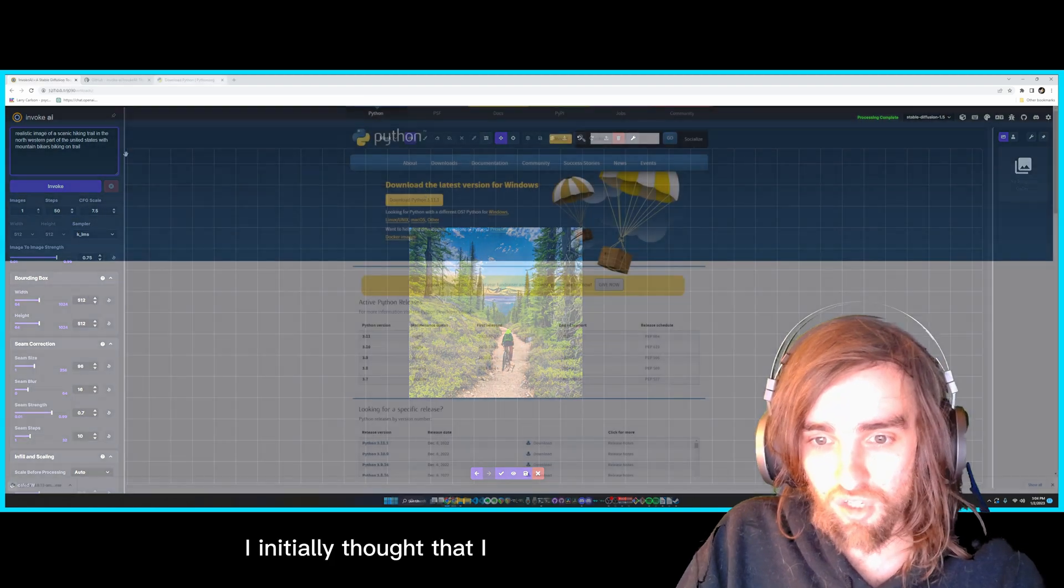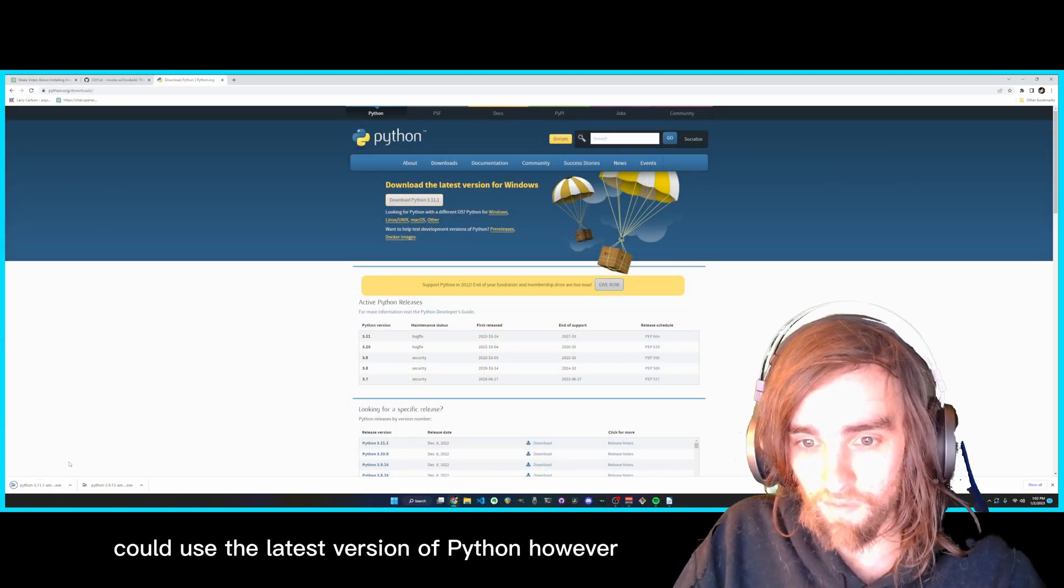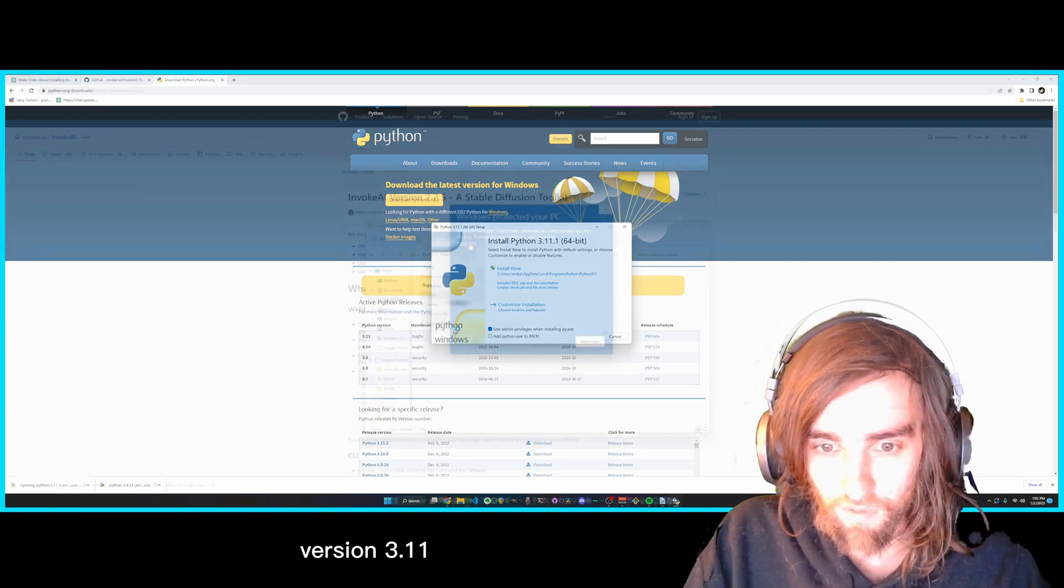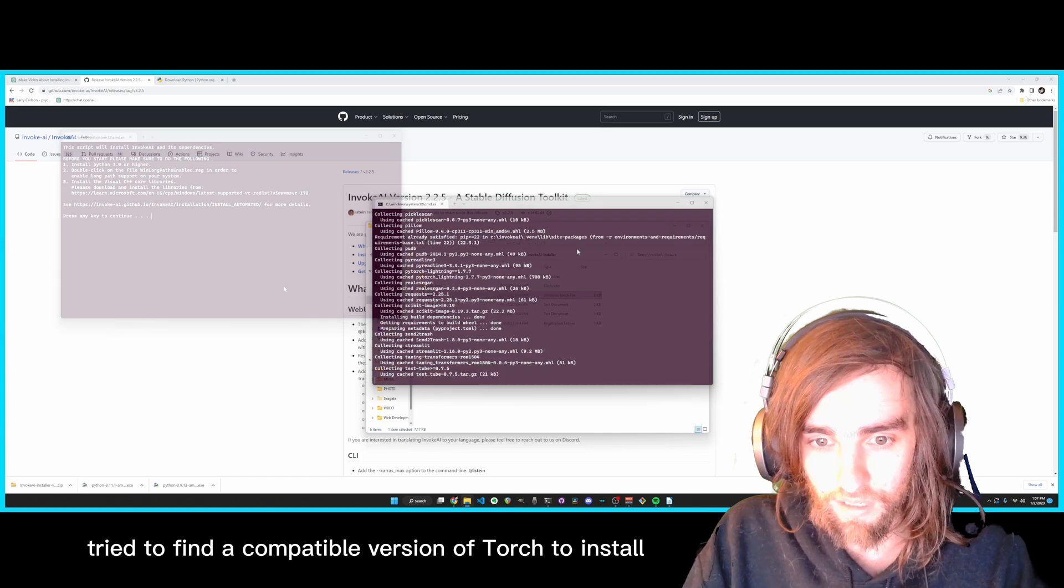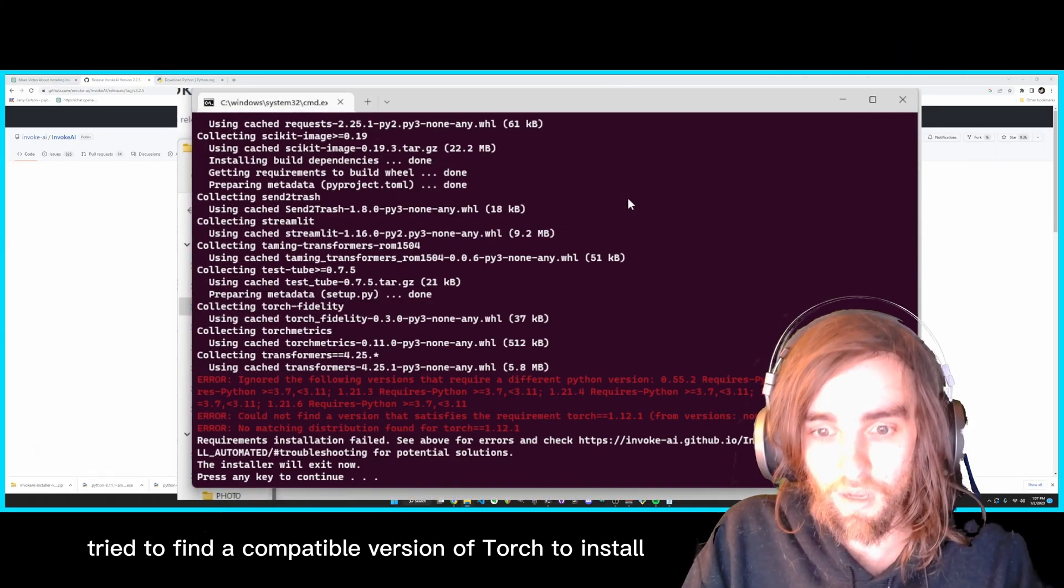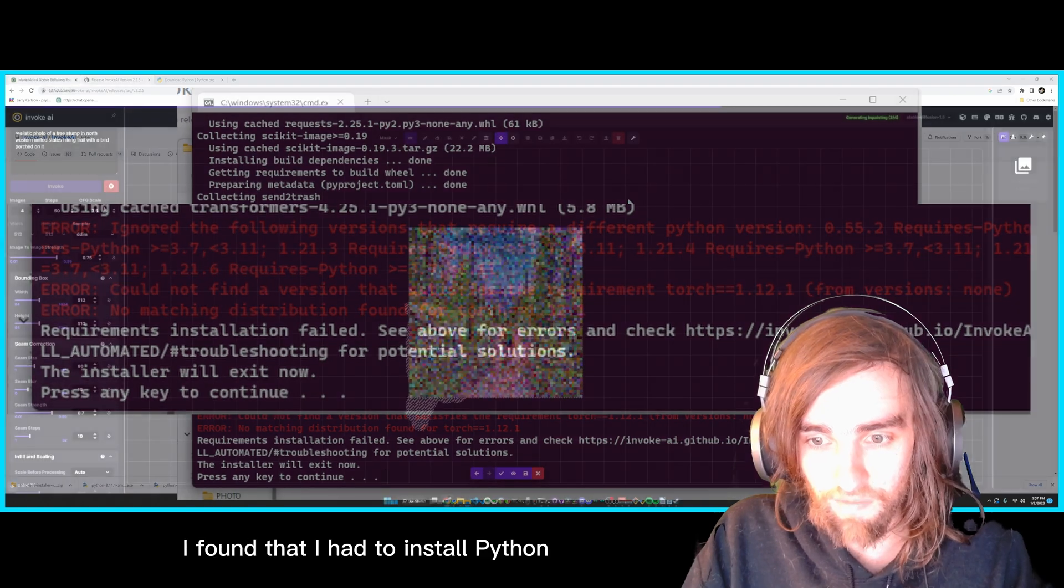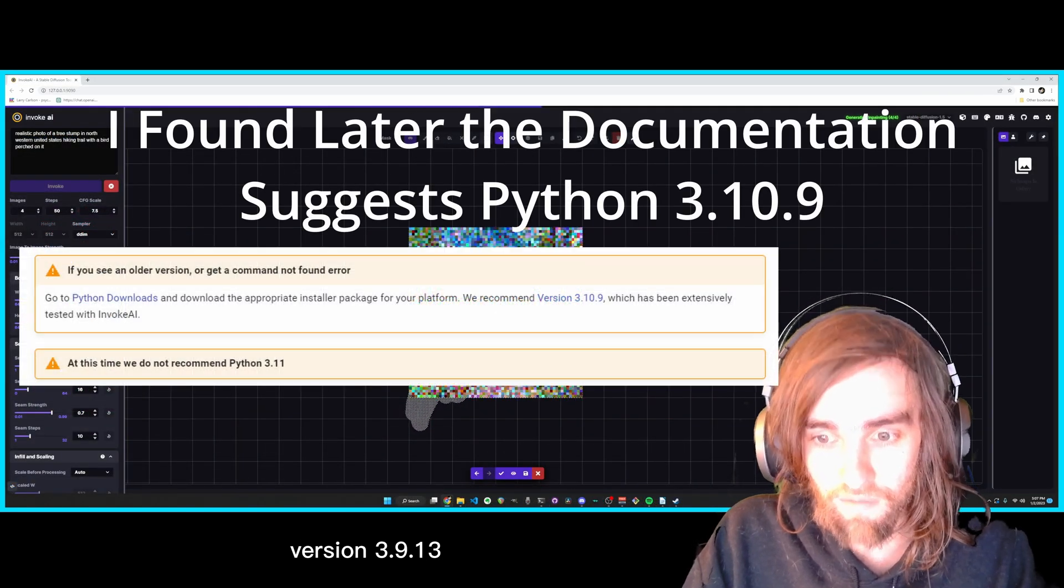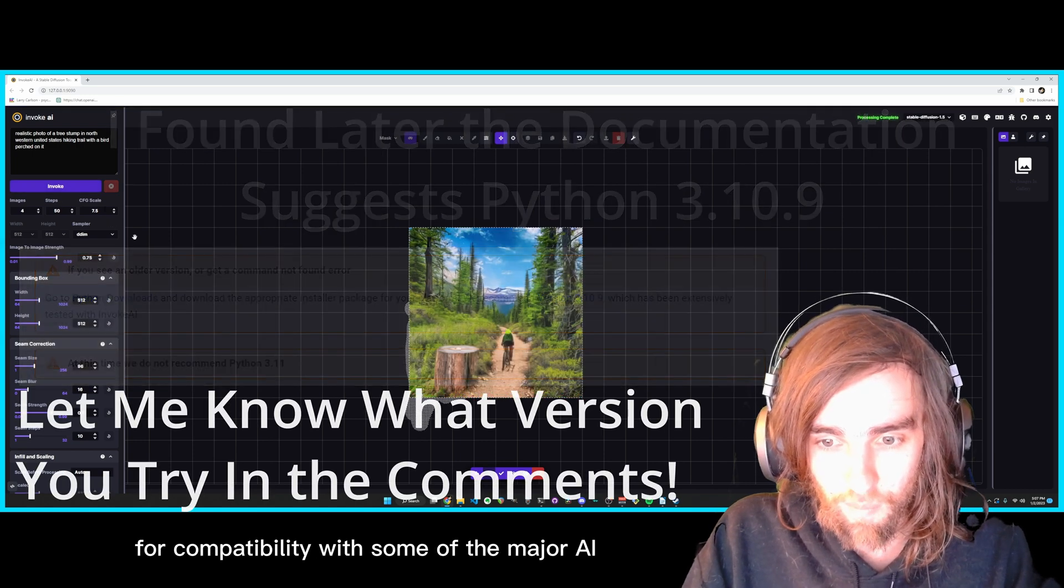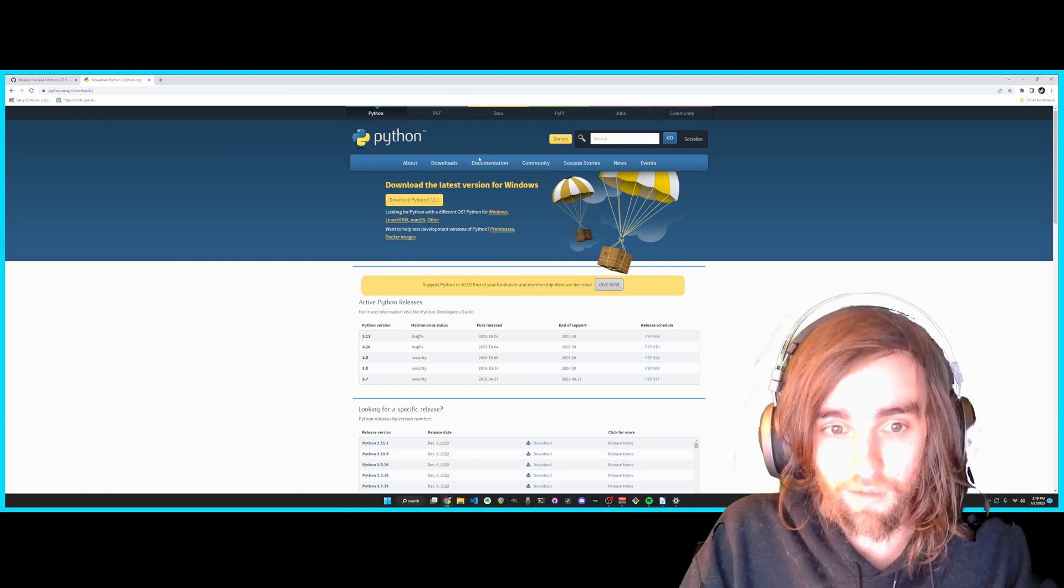I initially thought that I could use the latest version of Python, however whenever I downloaded the latest version of Python, version 3.11, Invoke AI gave me an error when it tried to find a compatible version of Torch to install. In order for Invoke AI to install properly, I found that I had to install Python version 3.9.13, which has given me the most success so far for compatibility with some of the major AI GitHub repositories.